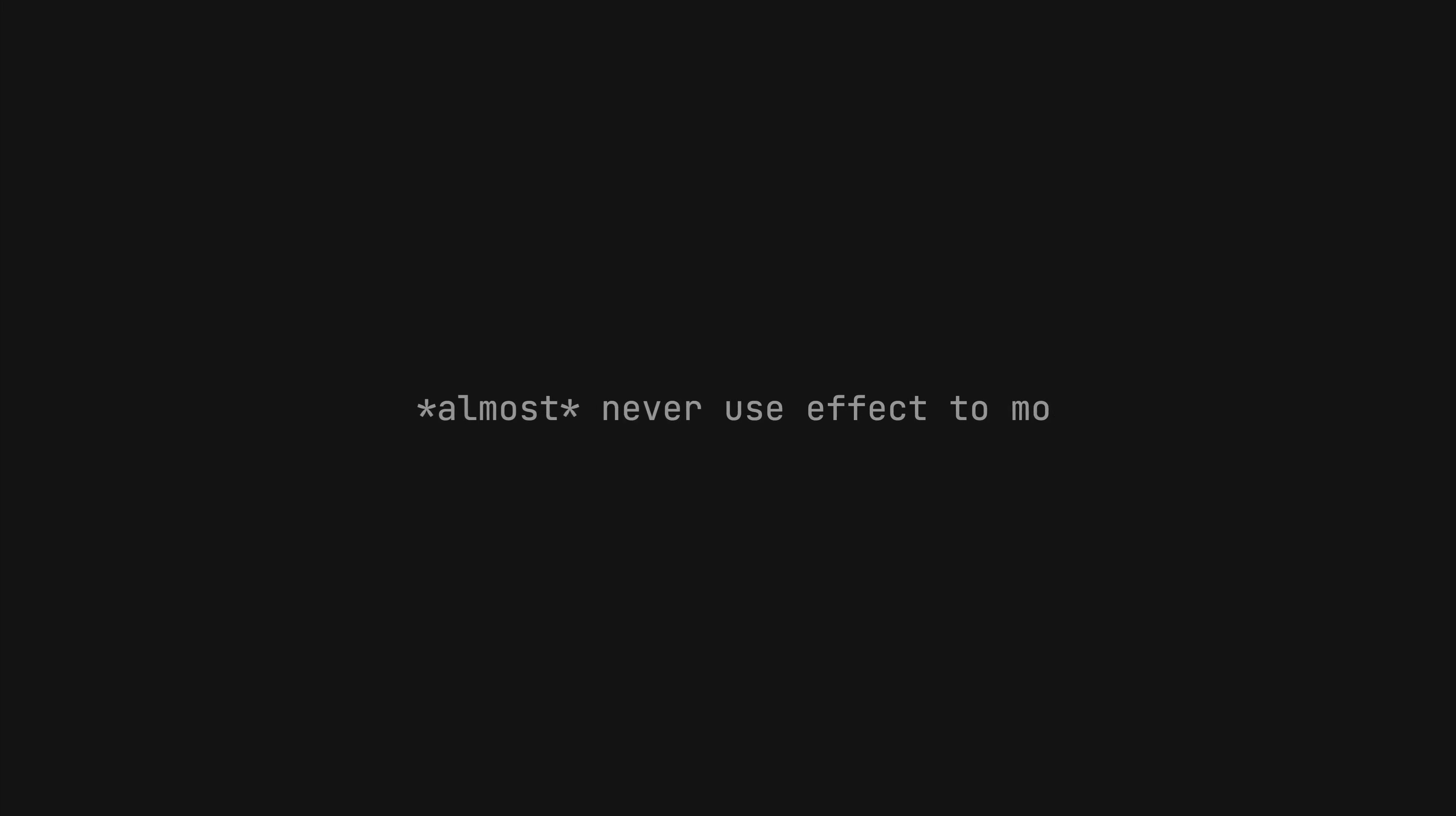So there are always considerations, there are always trade-offs, it always depends. But in general, perhaps a decent phrasing would be: almost never use subscribe or effect to modify state in your application.